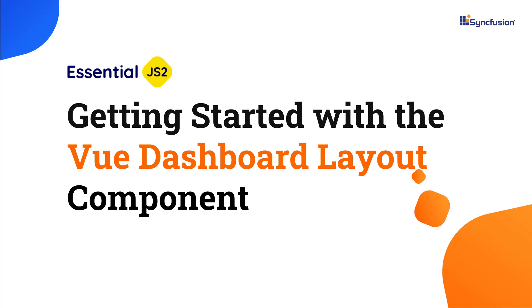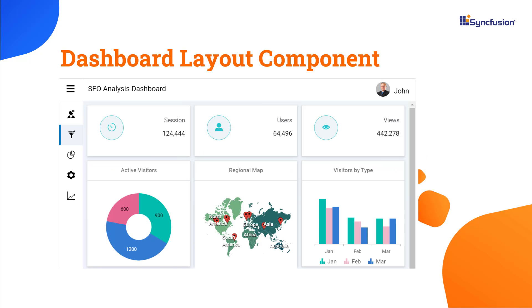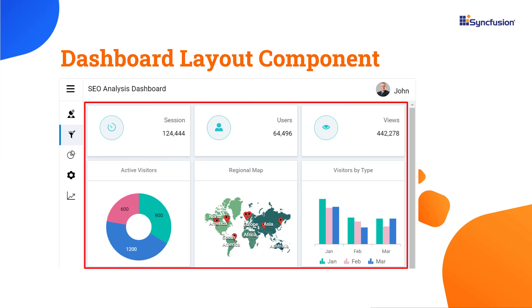Hi everyone, welcome to this video on how to get started with the Vue Dashboard Layout component. A dashboard is a visual display of multiple panels arranged on a single screen so that several metrics can be monitored at a single glance.